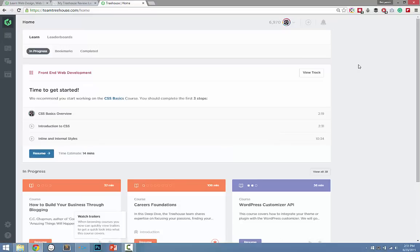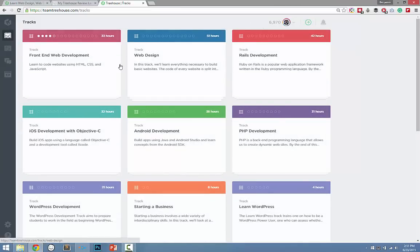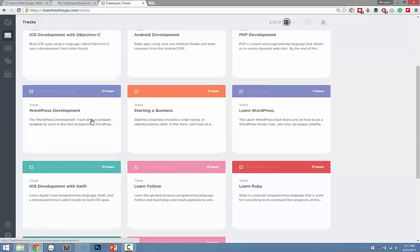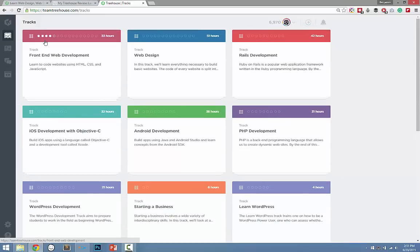So when you log in, this is the screen that you're presented with. You have a few options here — you can take different tracks. The different tracks really just depend on what skills you want to use. So if you're into frontend, web design, Rails, PHP, you can go down any one of these tracks.